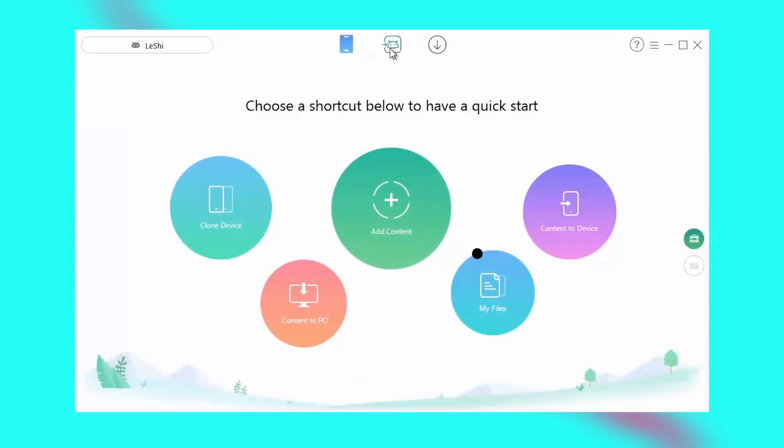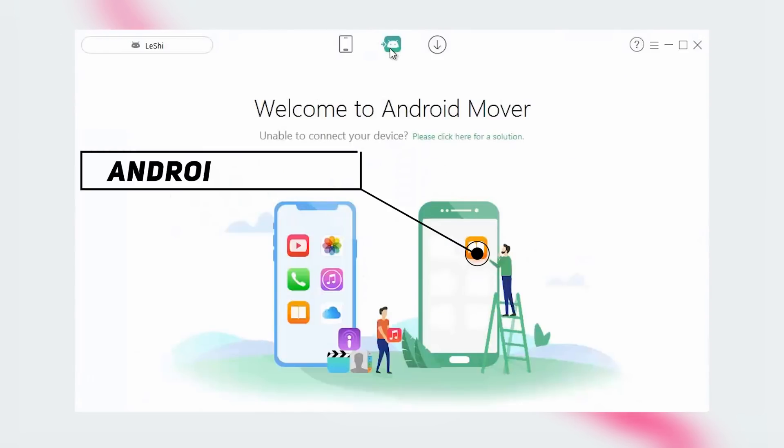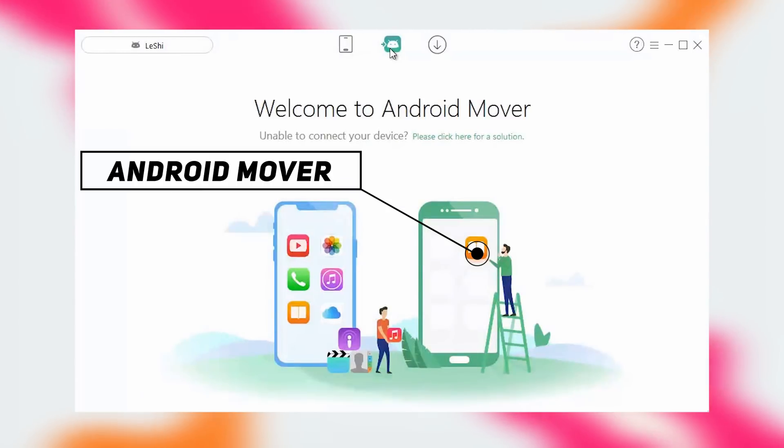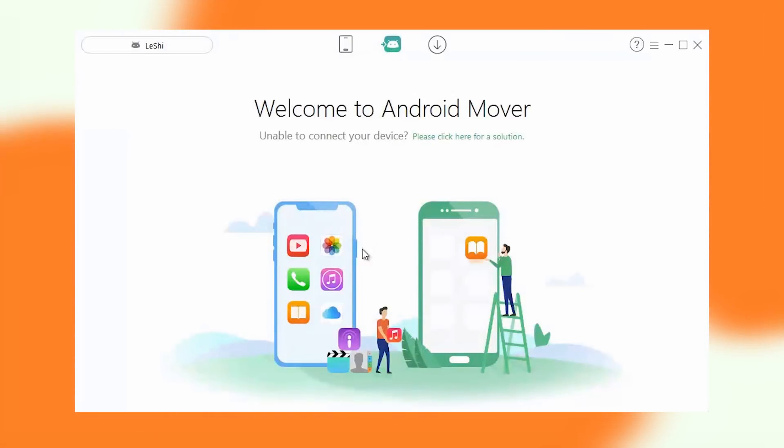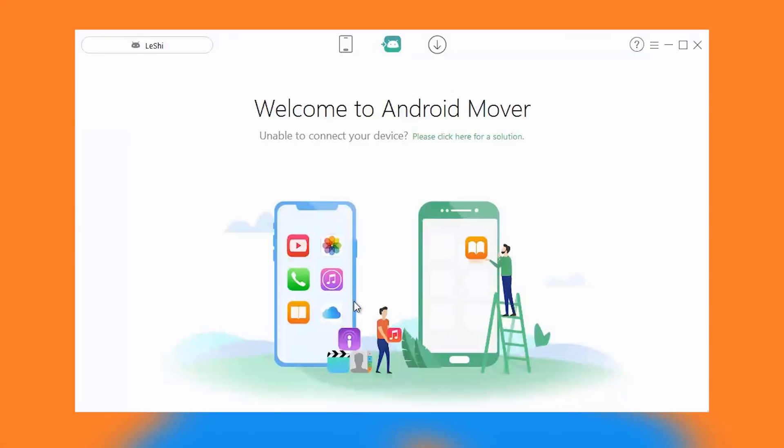Next up is the Android Mover tab. This function lets you transfer file or data from an iOS device to an Android device or vice versa. So if you are switching to a new smartphone, then this feature would be really useful as it will save you from the hassle of transferring your apps and data to your new smartphone.